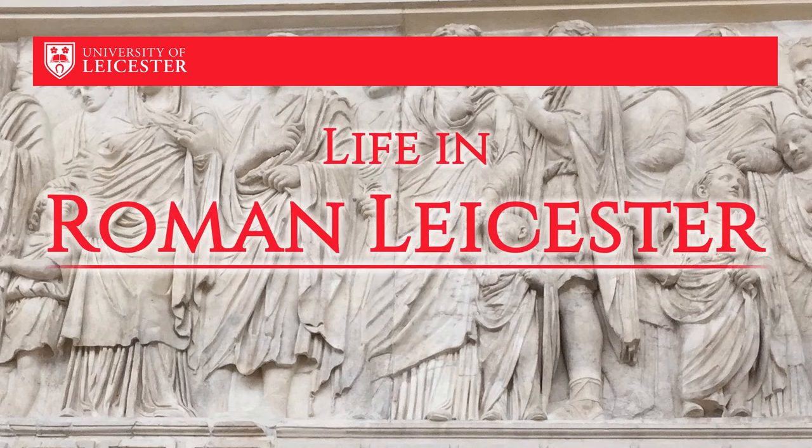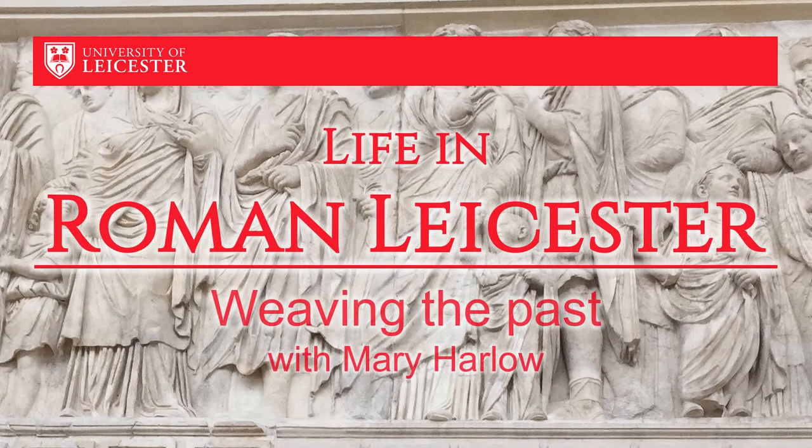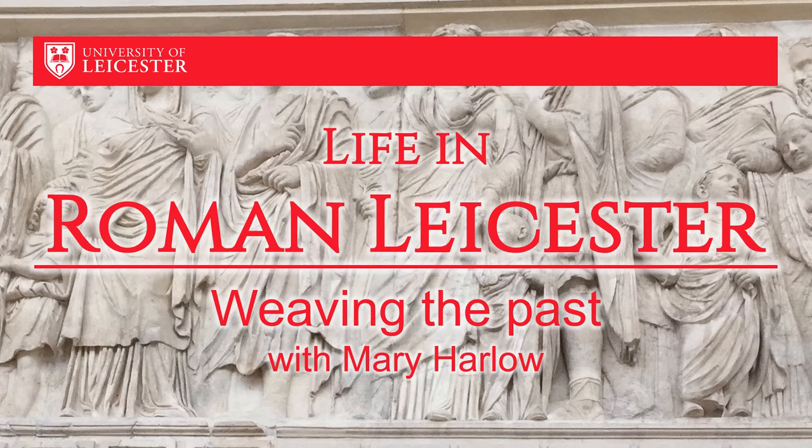Hello. This afternoon I'm going to give you a very brief introduction to Roman clothing and then we're going to try some weaving.